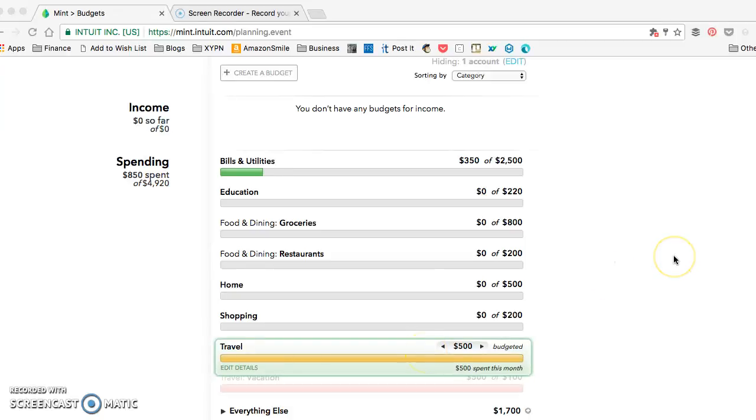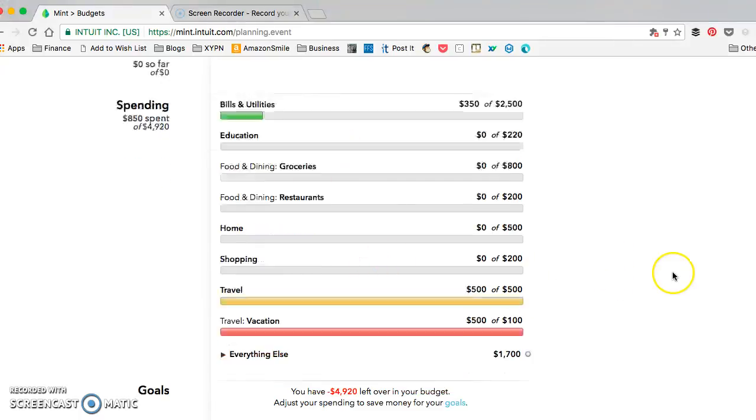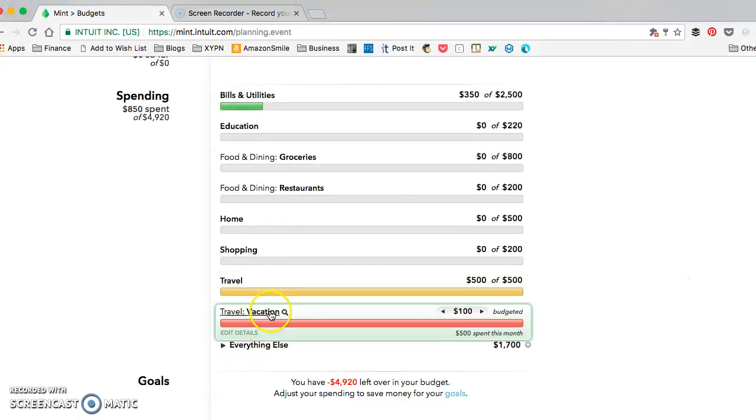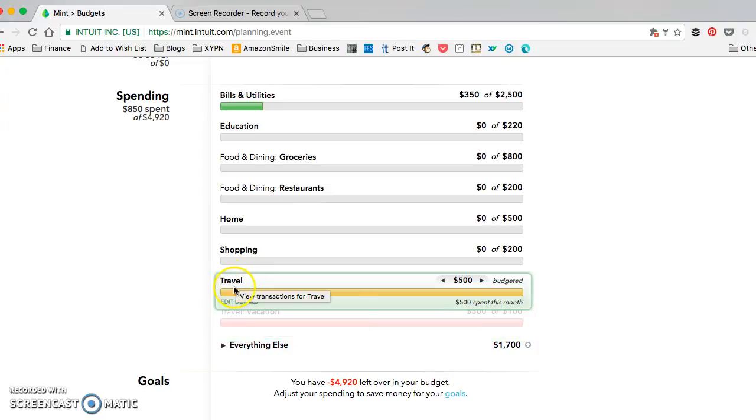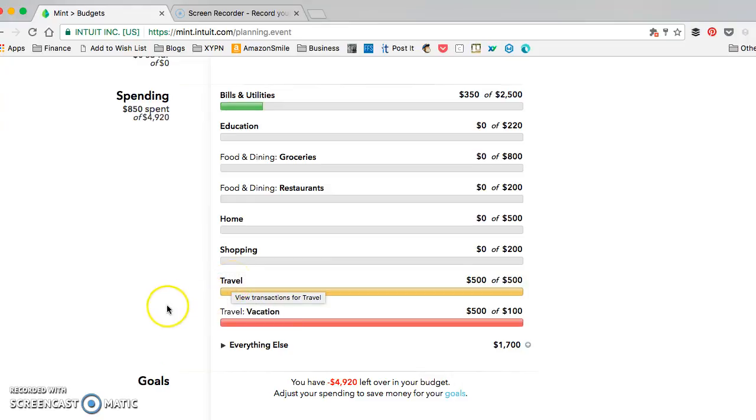To avoid transactions being counted under multiple budget categories, avoid using a subcategory like vacation as well as that primary category name.